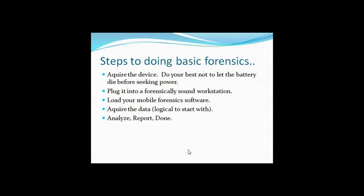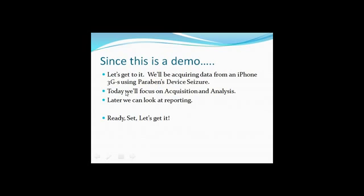So once we get it, once we get power to it, we want to plug it into our workstation, our forensics workstation, load your forensic software, doesn't really matter what it is, it's whatever you're comfortable with. In this video we're going to be using Paraben. Paraben, acquire the data, and then analyze, report, and you're done. So that's essentially what the basics are.